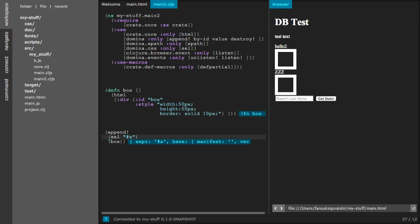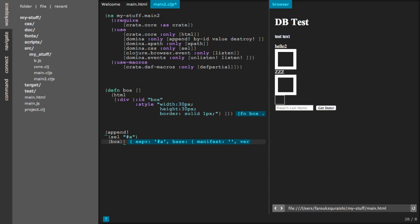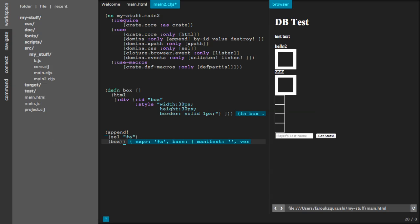OK, so as you can see we can add a box. Now if we change some of the properties you can see properties have changed and the output's different in a web browser.